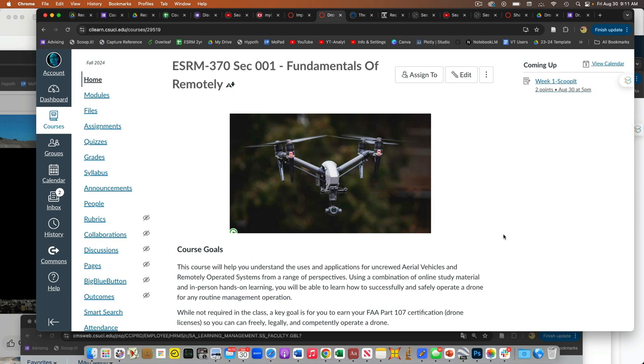All right everybody, welcome to our drone class. I hope you're excited. Oh, low energy. Low energy. It must be Friday morning or something. Okay, so this is our Intro to Drones class.